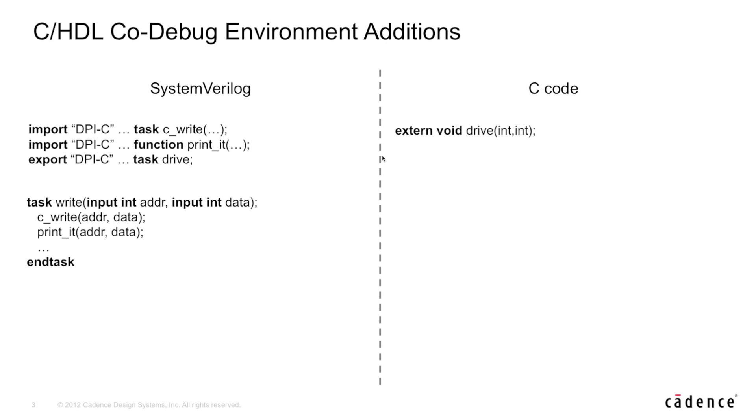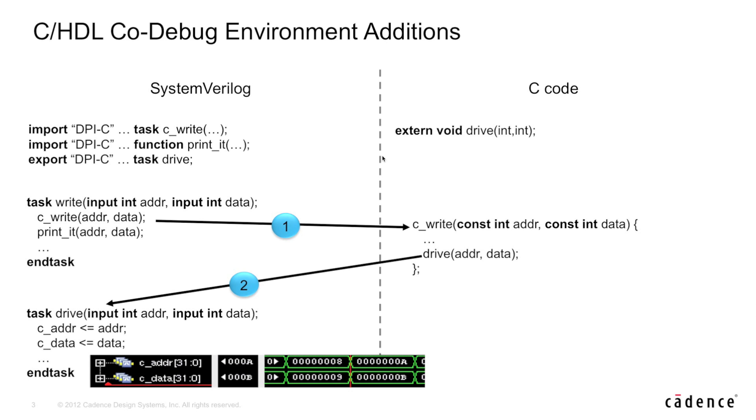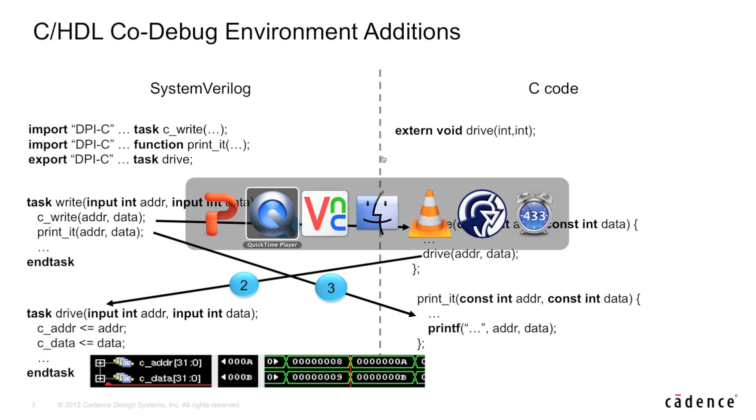What's happening in this environment is that on every clock cycle, we're calling the task write. This write task does two things. The first is it calls the Cwrite function, which is implemented over in C code. And the Cwrite, in turn, calls write back into System Verilog to call the drive task, which places the address and data onto the C adder and C data lines. The last thing that the write task does is it prints the address and data out to the screen. So let's take a quick look now at the demo.